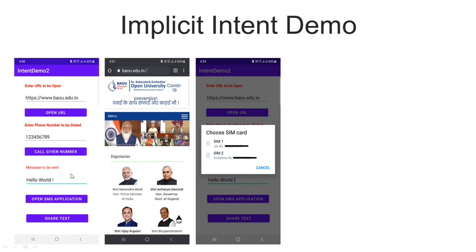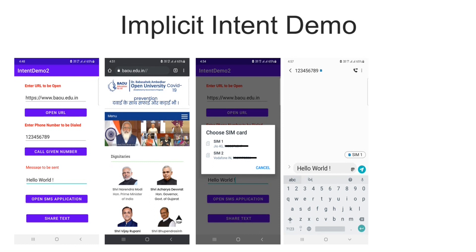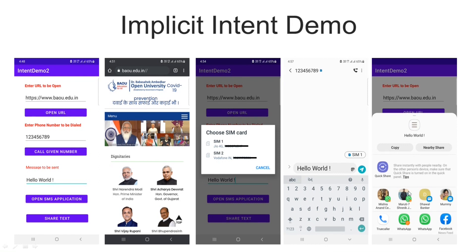The third part is a message that we want to share with some application, typed using an EditText. Hello World is the message we want to send to others through an app chosen by the user. If I click on the open SMS application button, it will open my inbuilt messenger, showing the number typed by the user and the text I want to send. This is again an example of implicit intent. If the user clicks on share text, meaning we want to share Hello World with apps that can handle this text, it will show all possible applications through which you can share the text. This is the second demonstration.